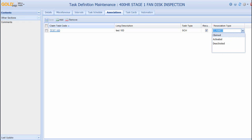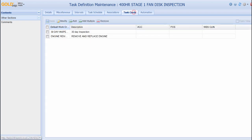Another option is to use the Task Cards tab. In this scenario, any work orders listed in the Task Cards tab will be issued whenever we perform the 400 hour task.